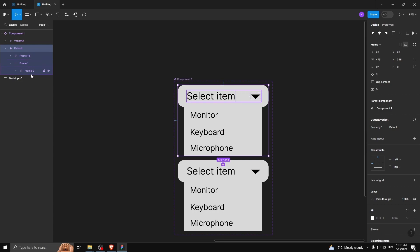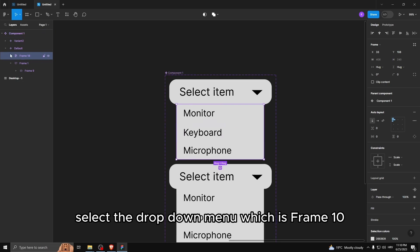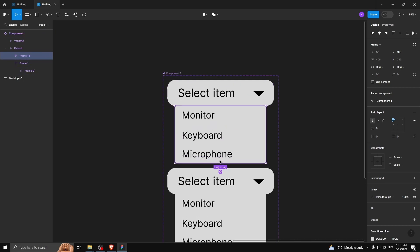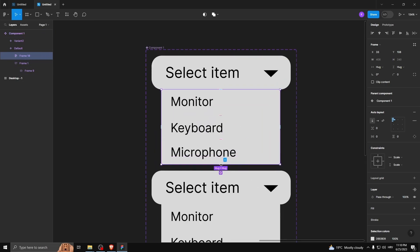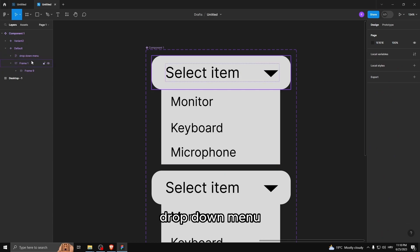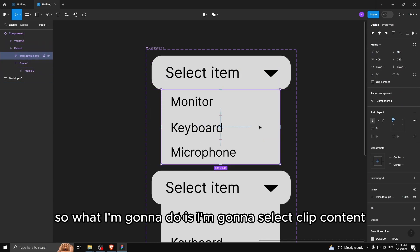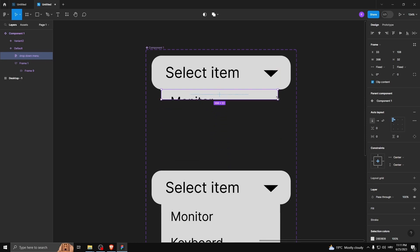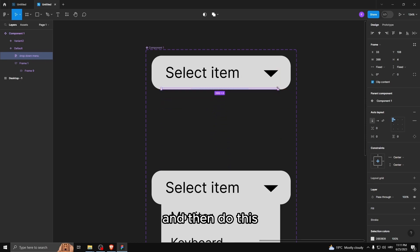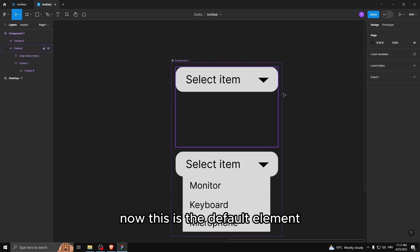Open up the default. Select the dropdown menu, which is frame 10. I'm gonna rename it so that it's dropdown menu. Let's select it. So what I'm gonna do is I'm gonna select clip content. And then do this. Now this is the default element.